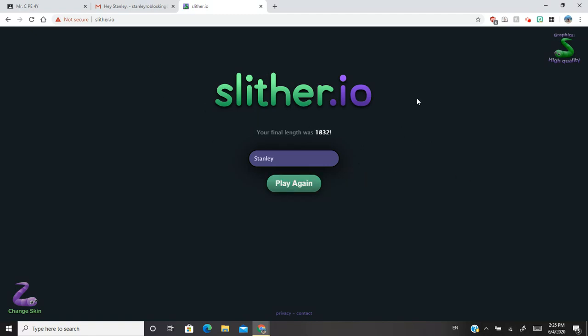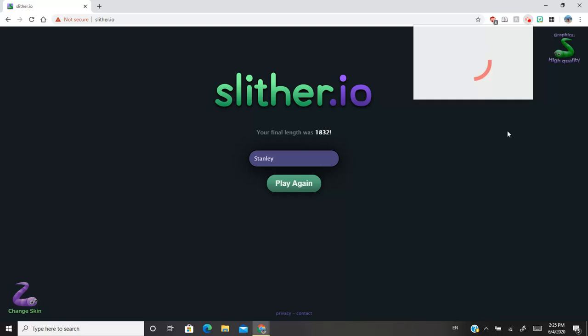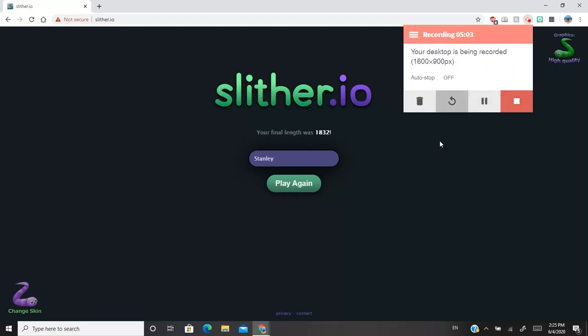So that's Slither.io for today. I'm going to get this away because I don't need it. So if you want to play Slither.io, the link is in the description so you can play. I will see you next time. Bye.